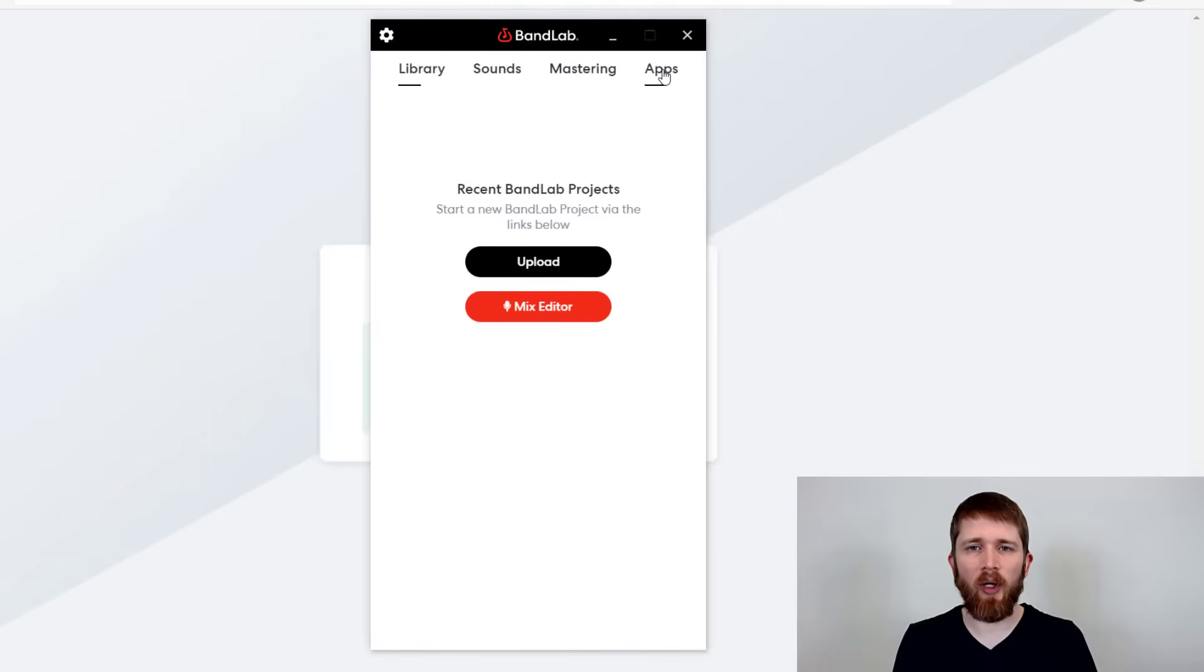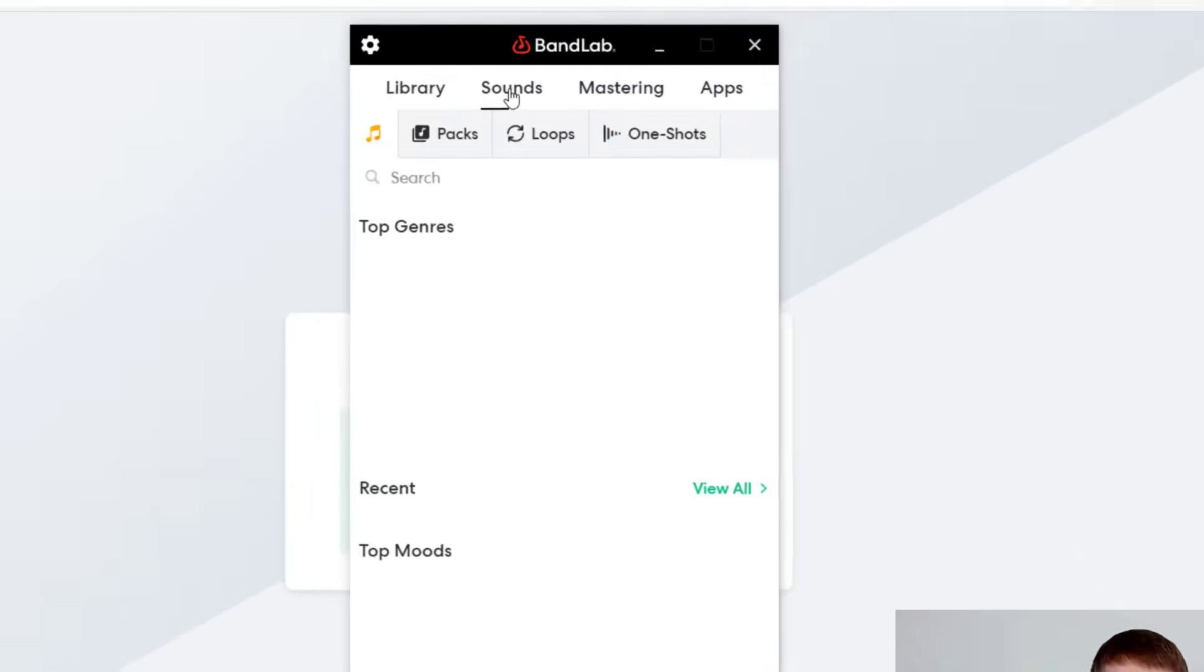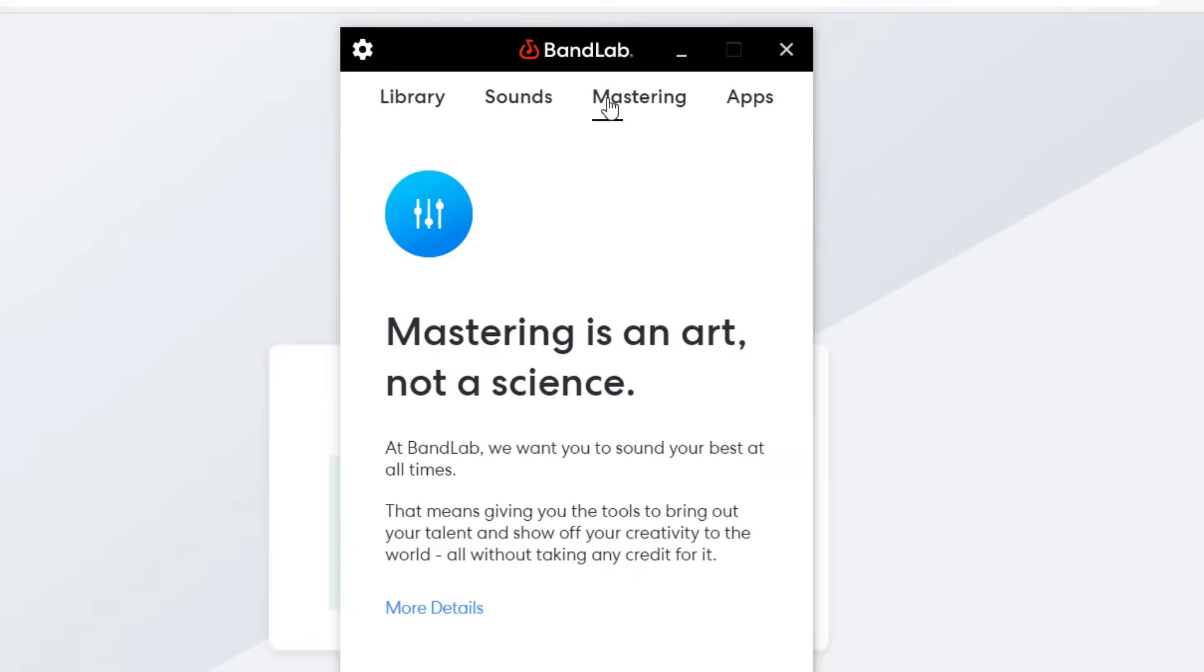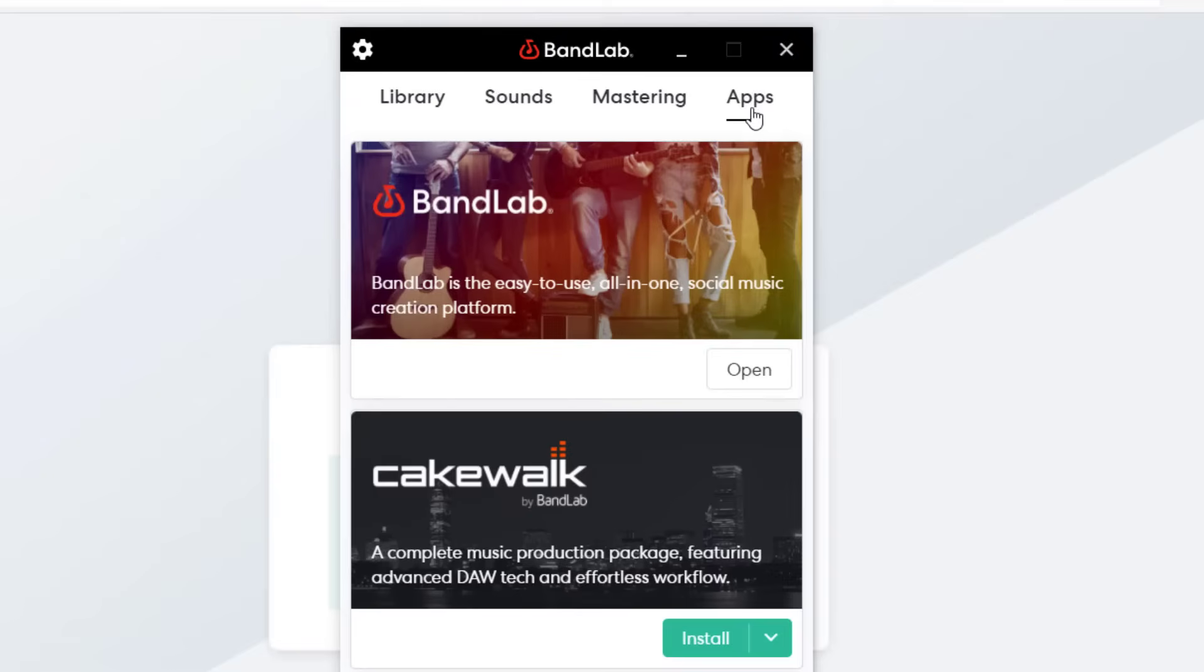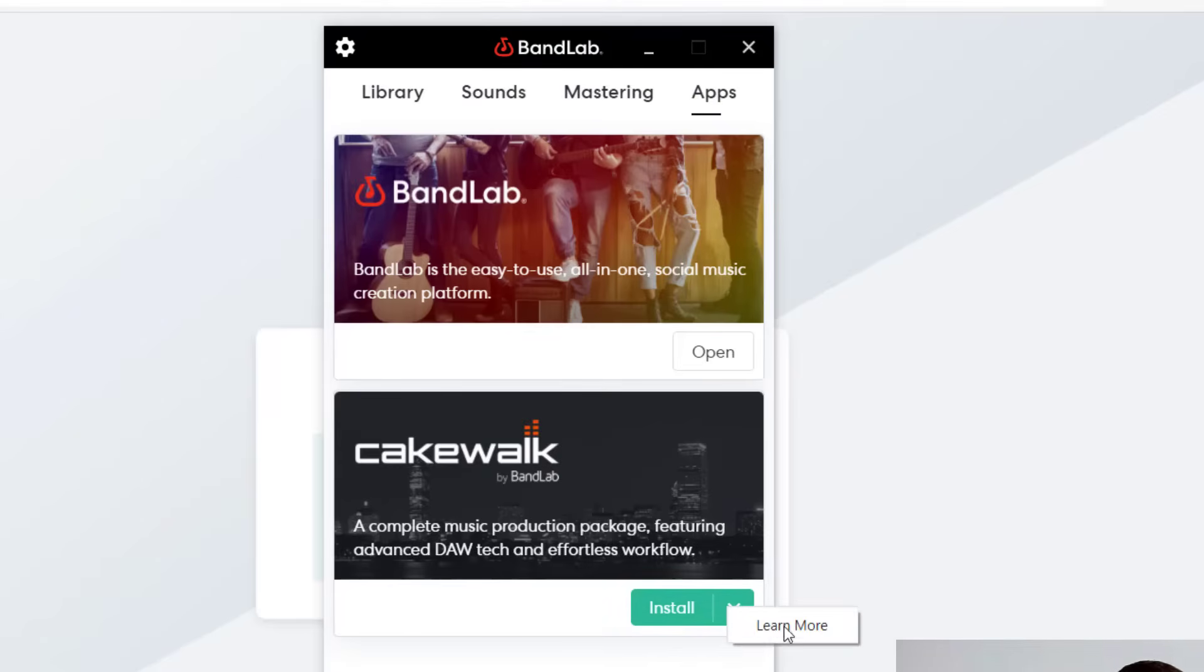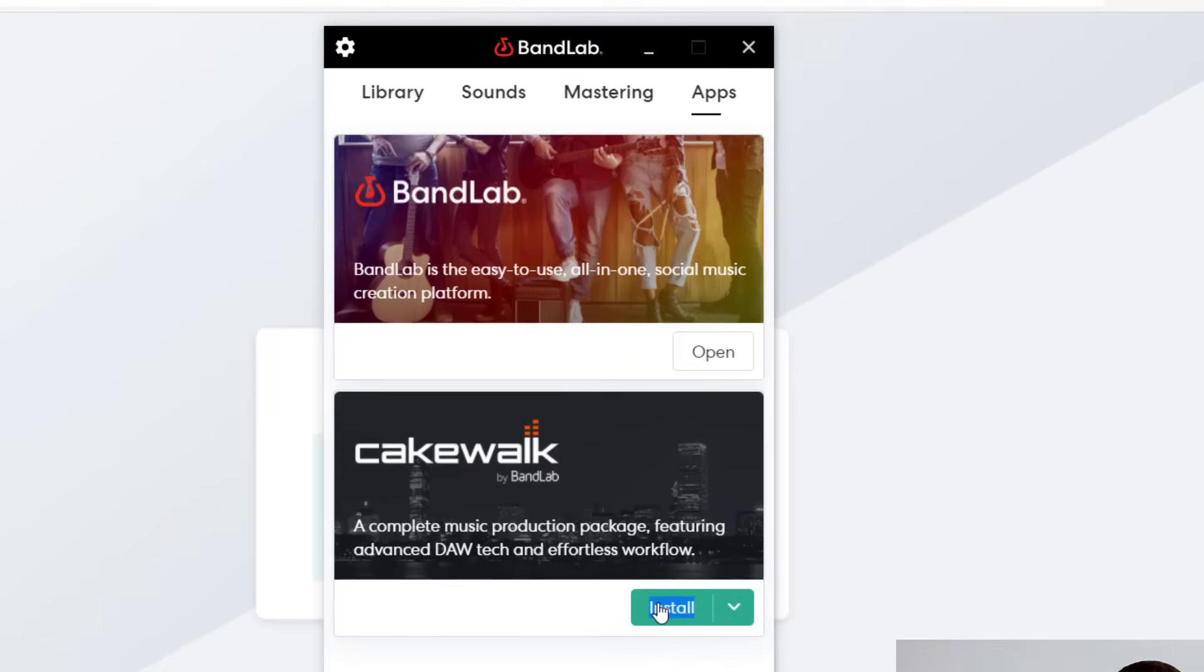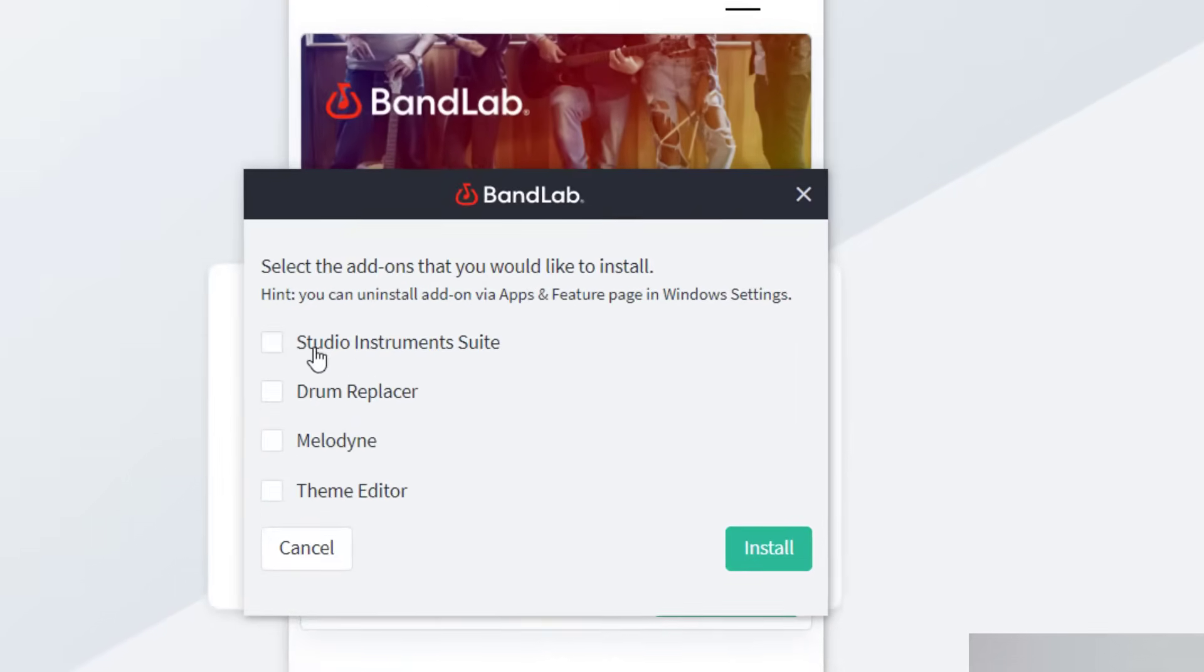And so now that your account has been authenticated and you've signed into the BandLab Assistant, now you're going to want to go up to Library, Sounds, Mastering, and then Apps. So you actually want to click on Apps and then you'll see there's Cakewalk by BandLab. And there should be a button there for install. You can learn more if you want, but mainly you just want to push the button for install.